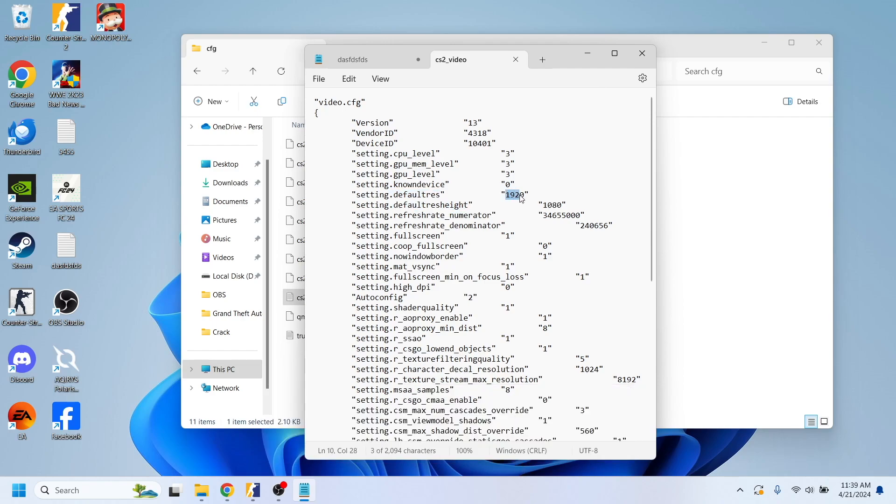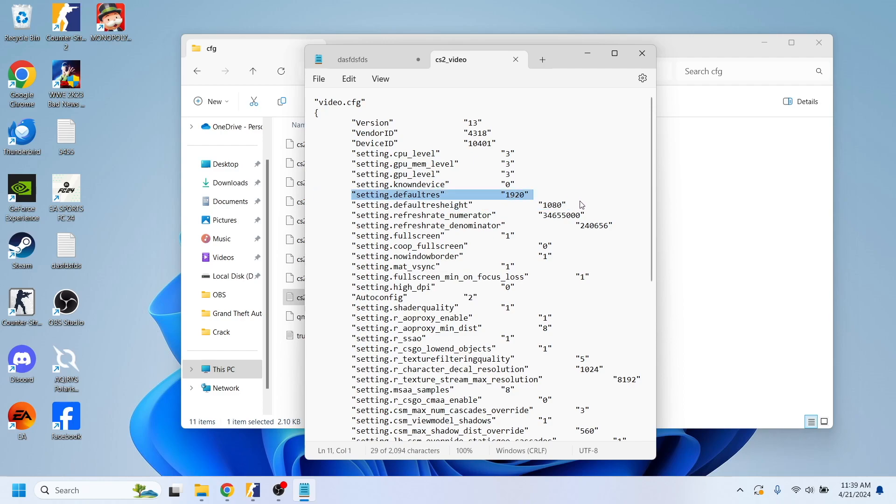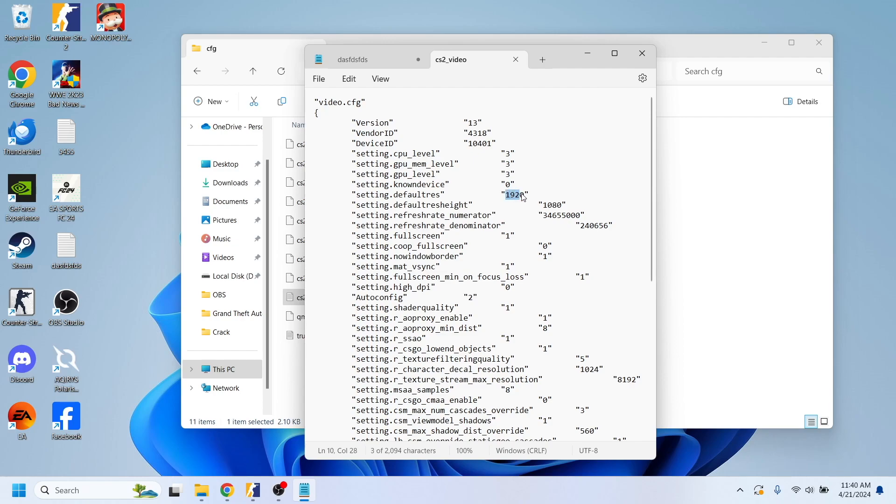So basically as you can see in my case, because I do not have this problem, these values are the normal ones. But in your case, at setting.default_res you'll have to insert 1920, and then at setting.default_res_height you'll have to insert 1080.